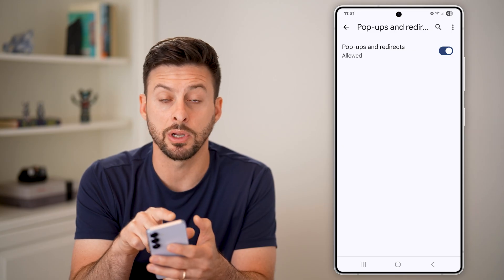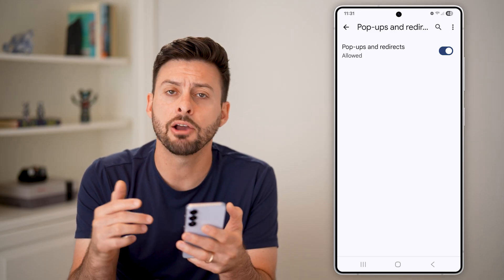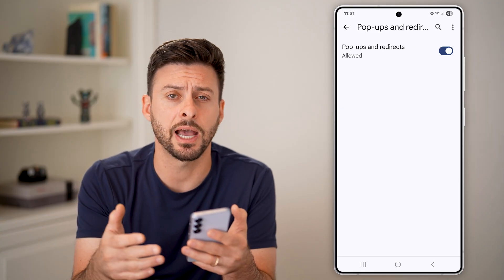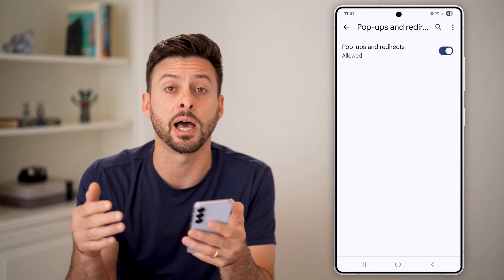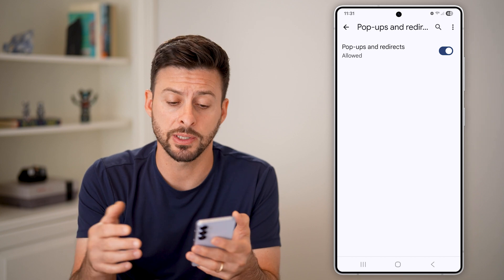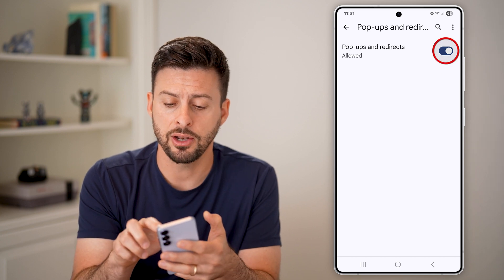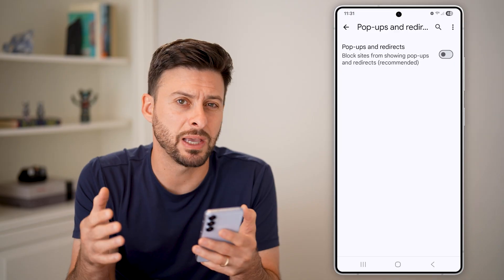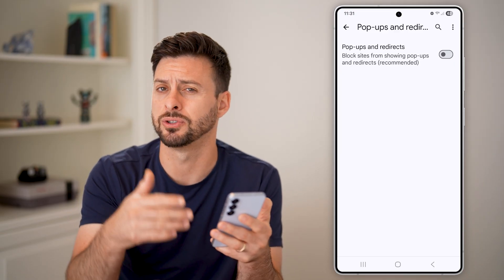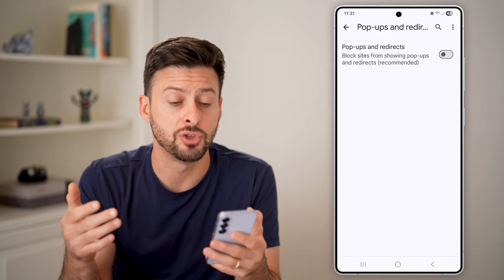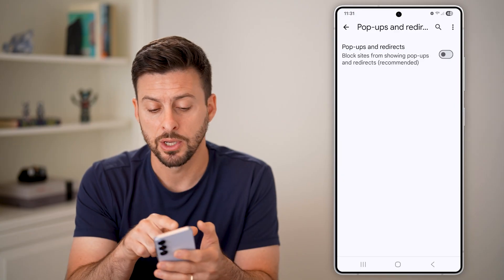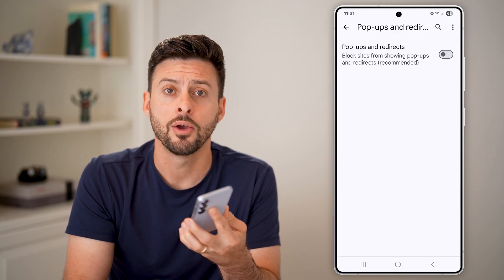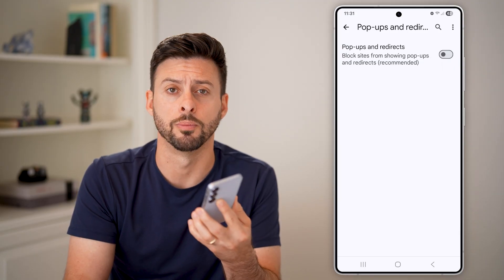Now it says Pop-ups and Redirects are allowed. Keep in mind, you might want to open up various tabs, go to the websites you want to allow pop-ups on, and do your business. Then you might want to go back in here and turn it back off, since a lot of times pop-ups are just spam — and you can see that blocked is the recommended option for Google Chrome.